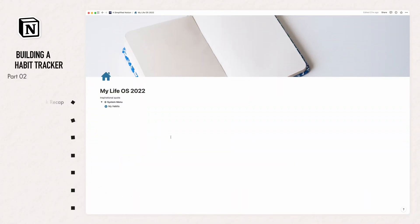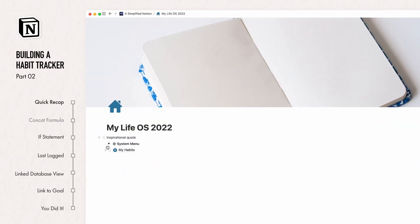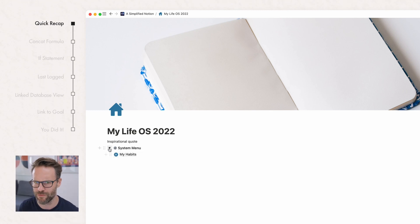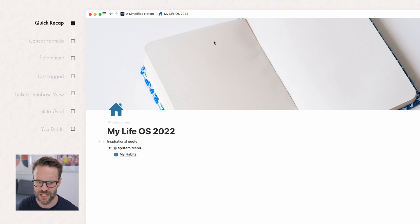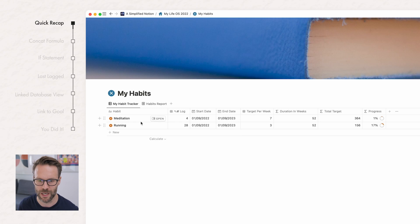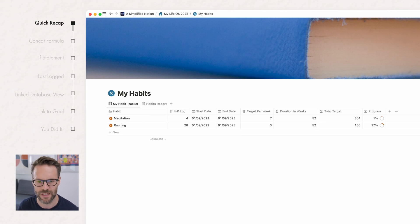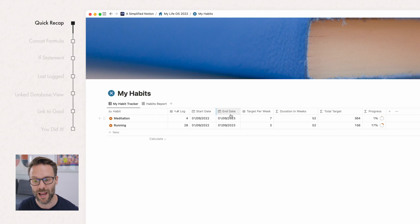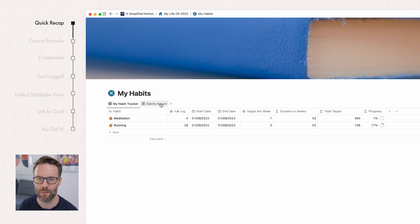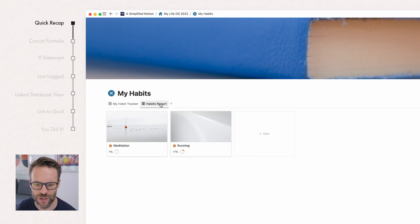In the first part of the video, we built this, the system menu inside our main Life OS dashboard, ready to go. We then created a new page and created our habit tracker with this new option to make it something of default. We created our log and the way we calculate habits and our targets for those habits, and we created a progress bar along with this habits reporting view.